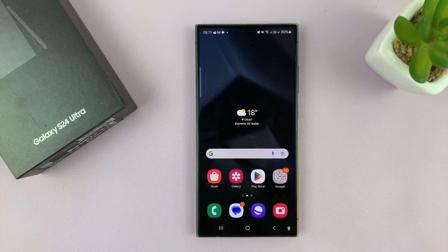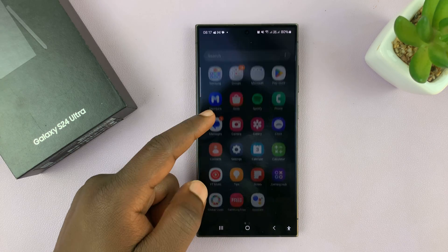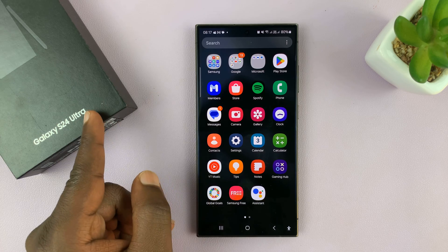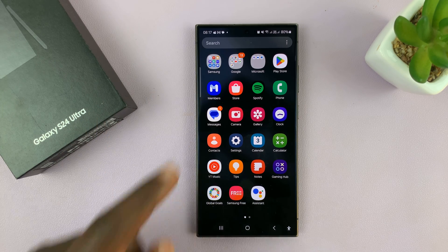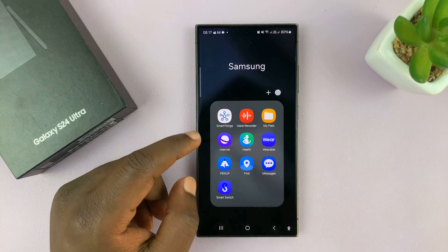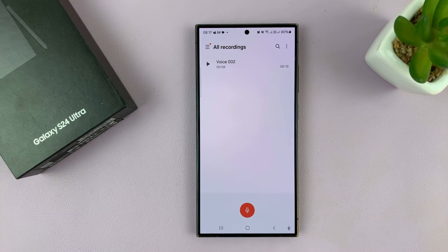I have the Samsung Galaxy S24 and I'll be showing you how to recover deleted voice recordings on this phone. I'm using the S24 Ultra, but this works on all the Galaxy S24s. So what you want to do is first of all, go to the voice recorder app.